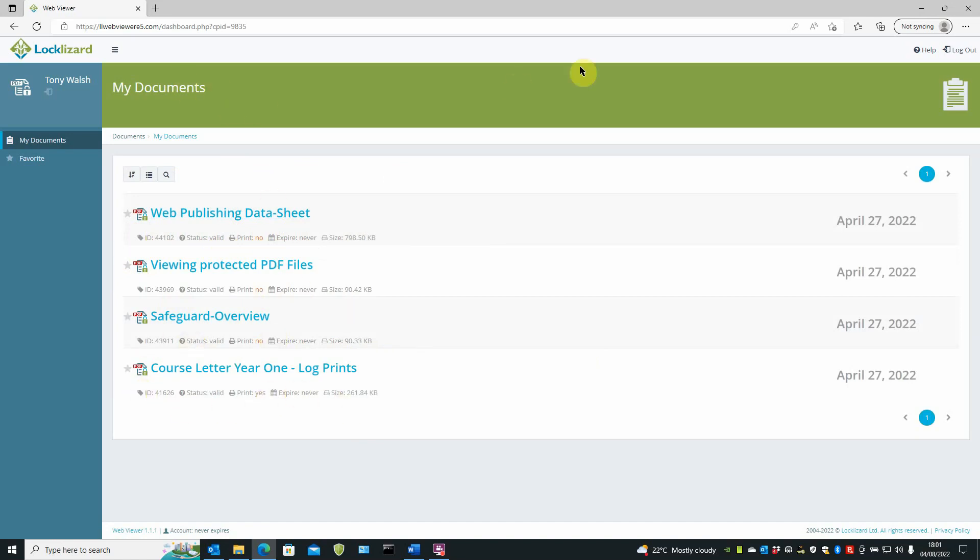In the main window itself, you've got the user's name. In this case, Tony Walsh. Under the name, you have a logout button. That's important to know.